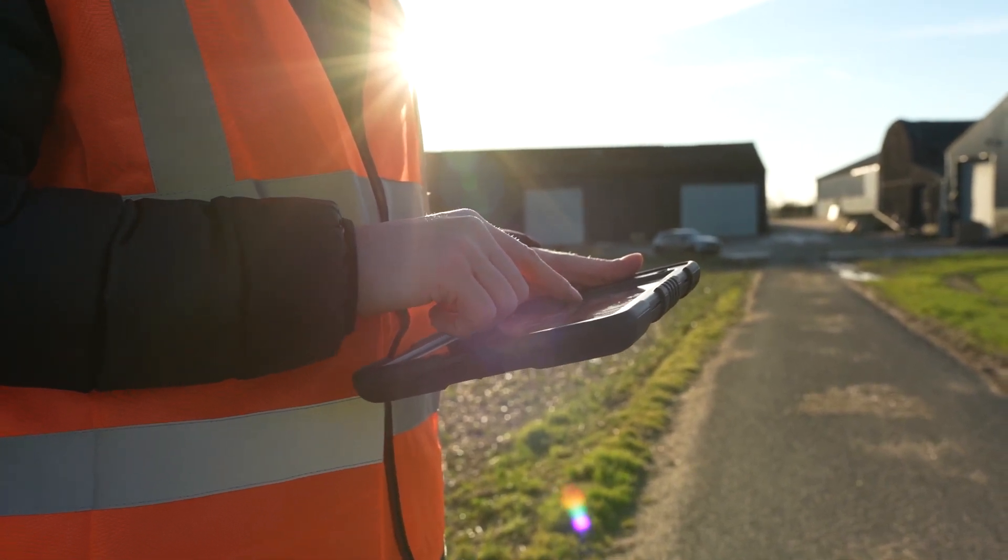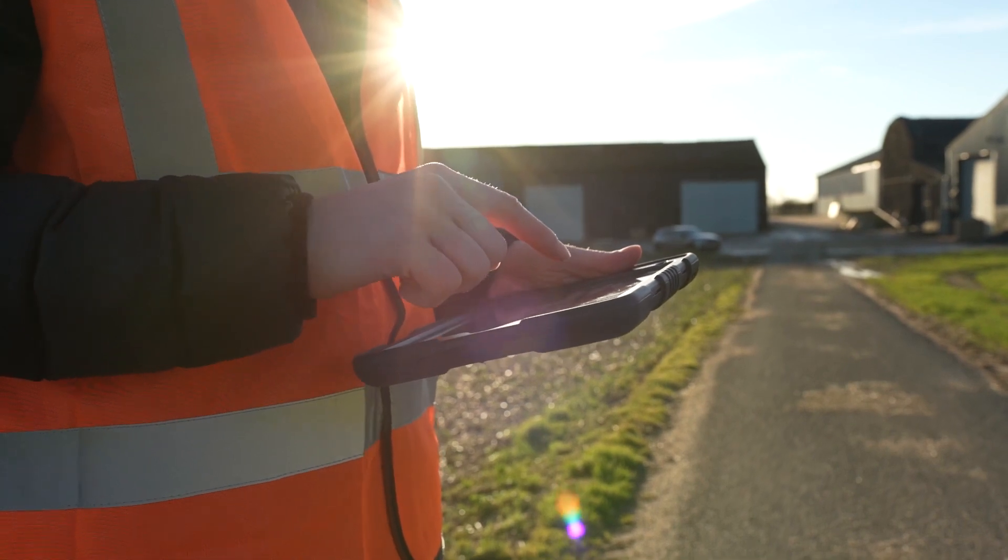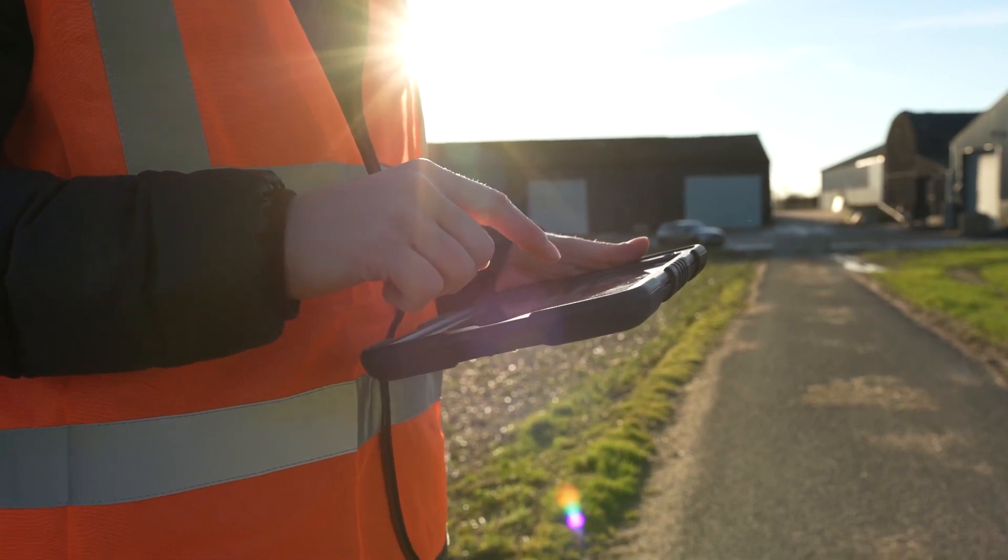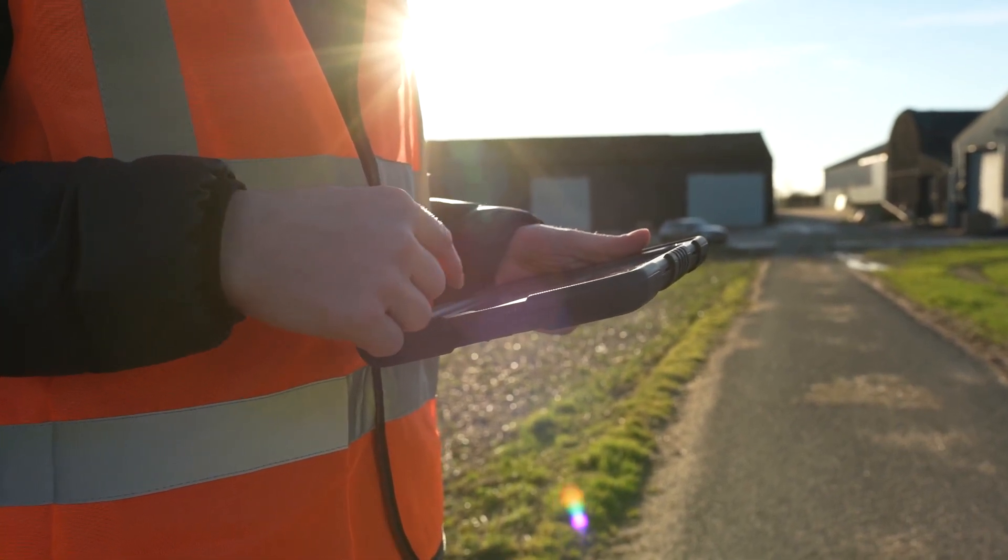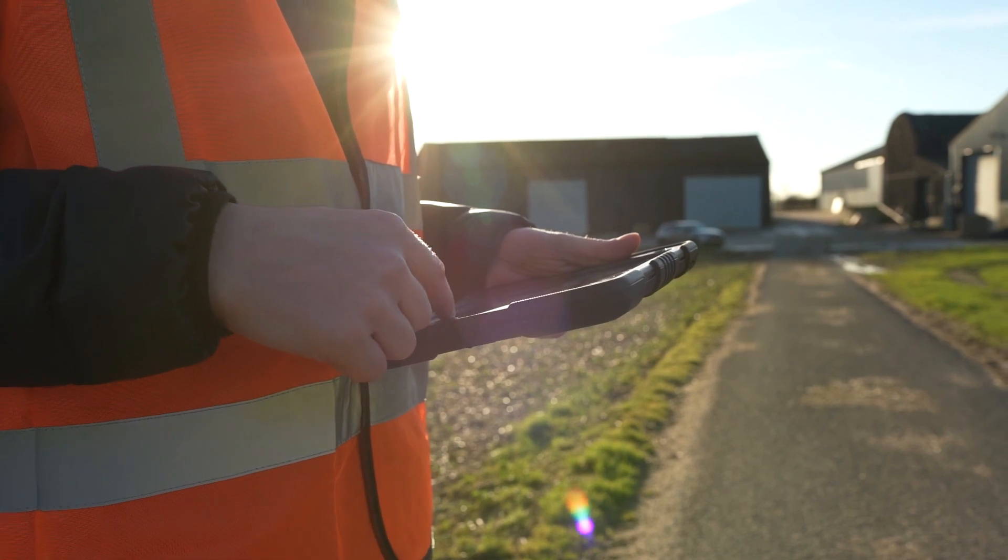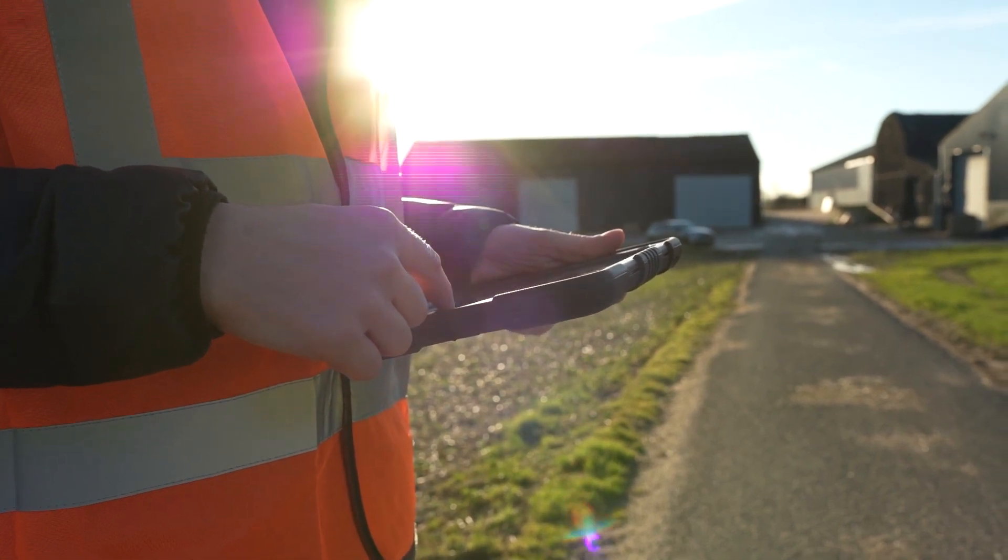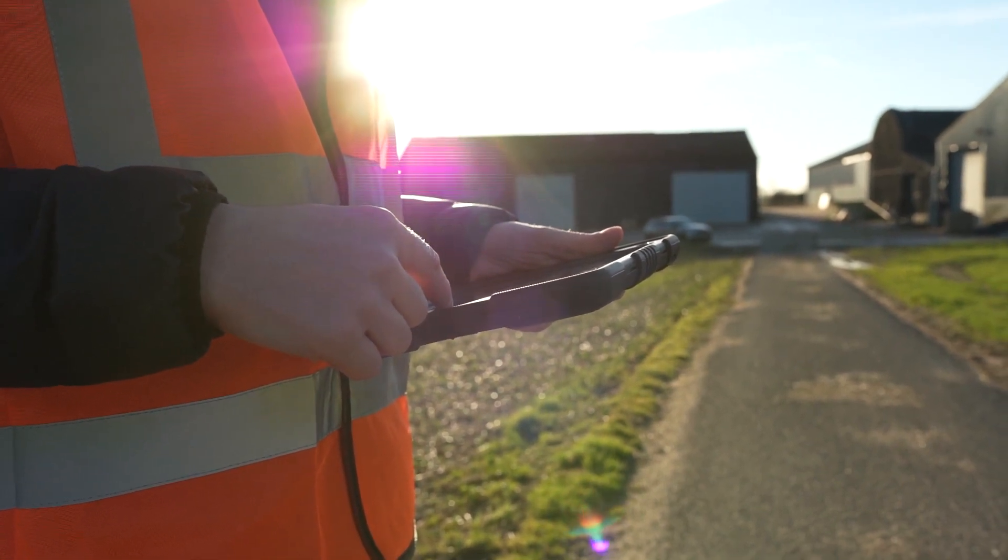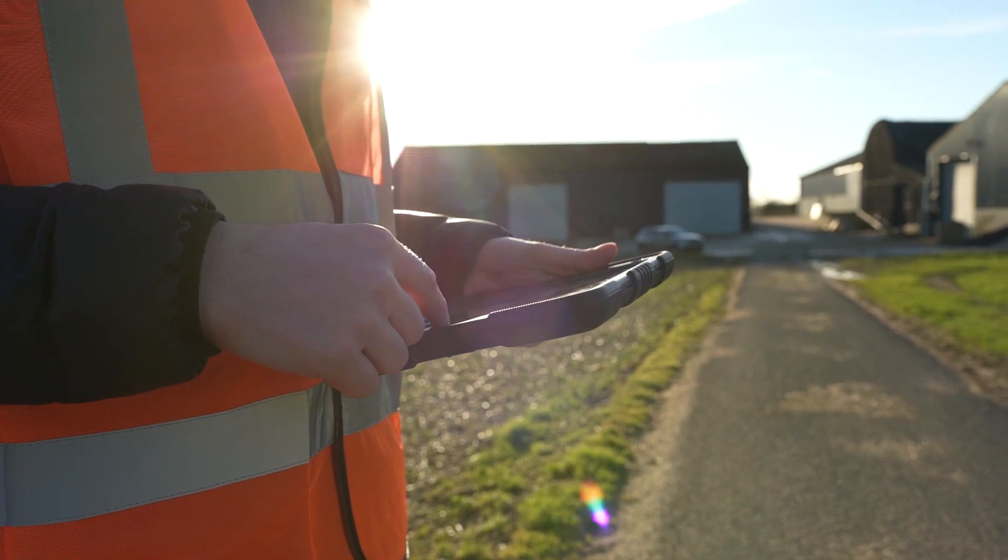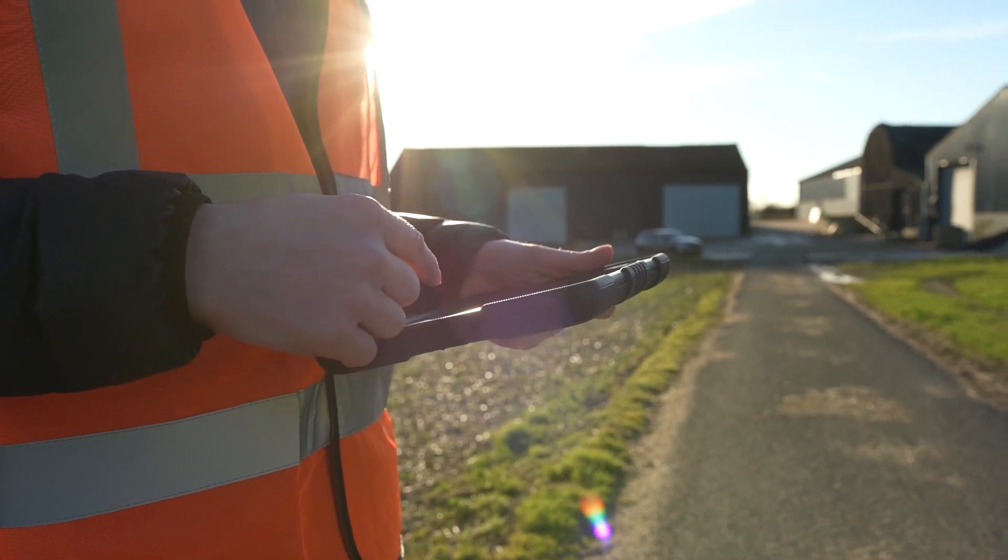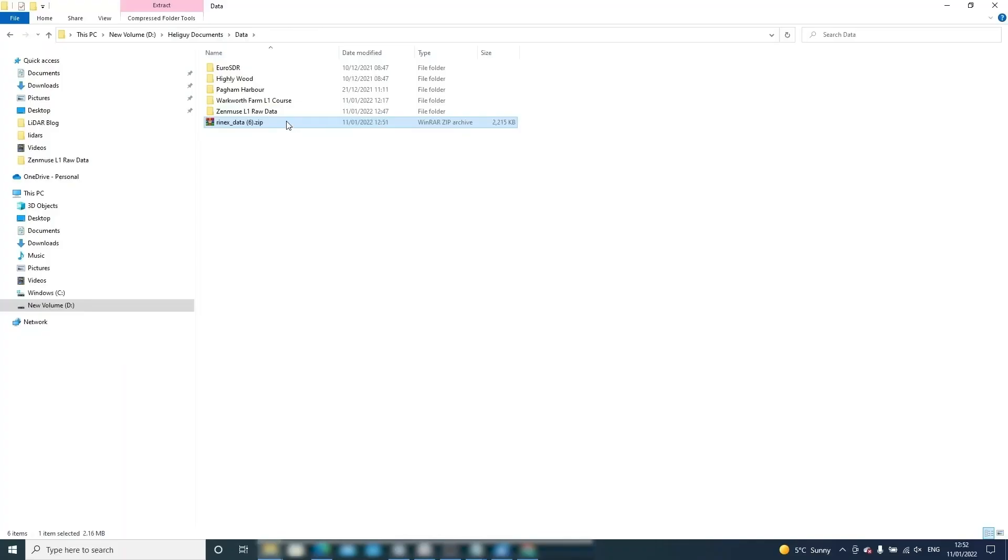The resulting observation file recorded by your third party base station will then be used during the DJI Terra Pro processing phase. The file will need to be renamed in the process. We will now demonstrate and provide information on how to rename your third party observation data.